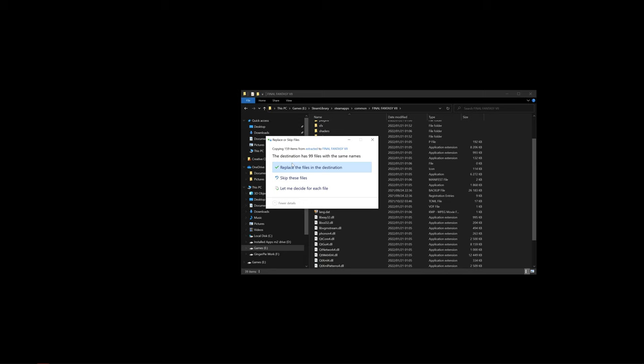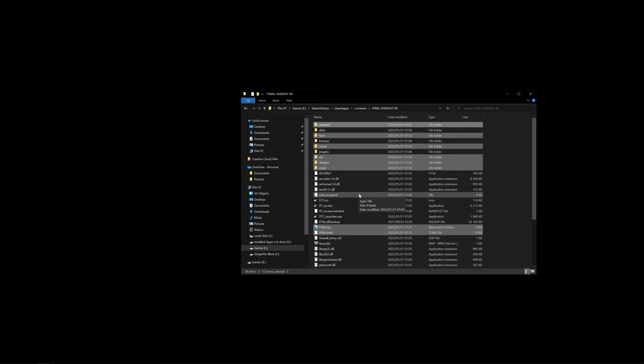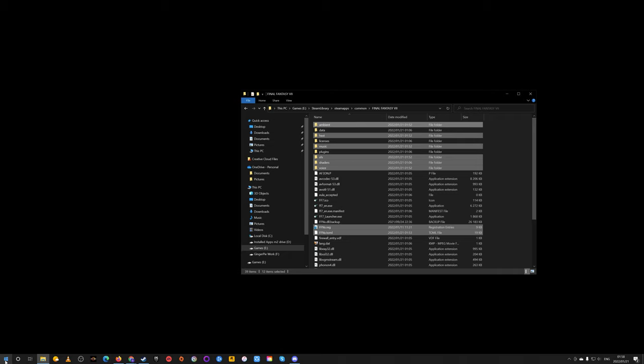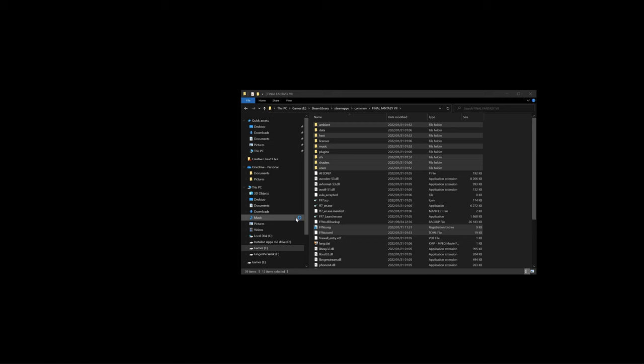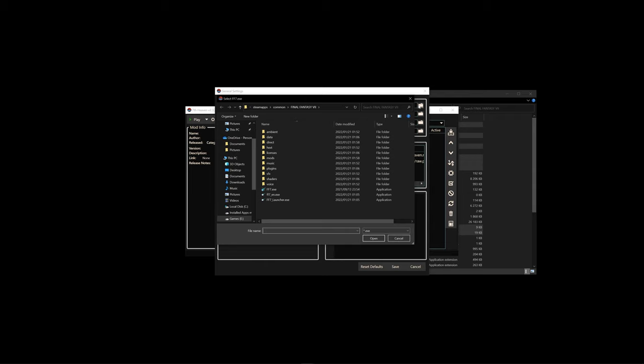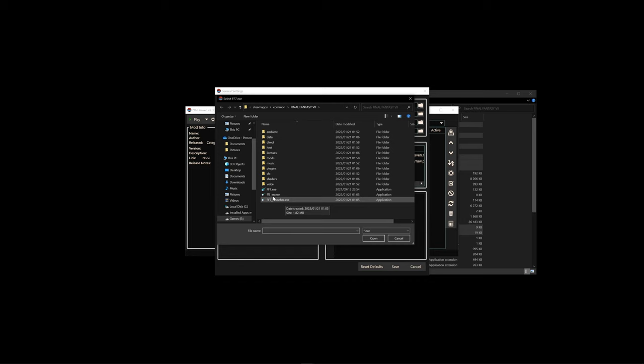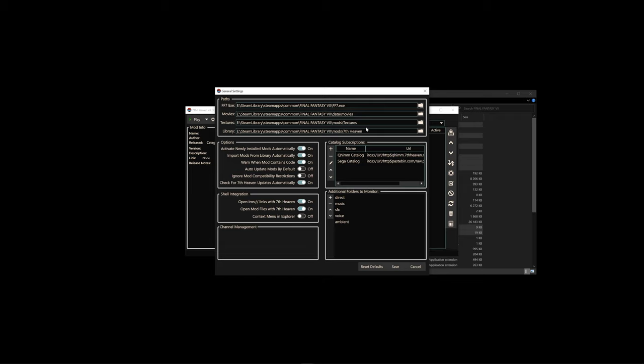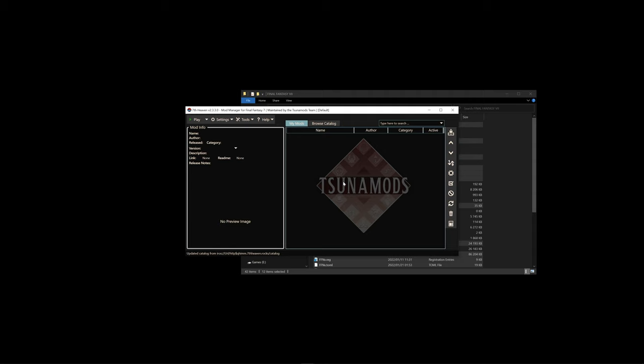From here, we can actually start modding the game. Firstly, we'll start 7th Heaven. So let's start the program, click yes. For paths, if your path is empty, you will just have to go into that icon and look for your Final Fantasy 7, the ff7.exe file. Do not choose the Final Fantasy underscore en.exe file or the Final Fantasy 7 underscore launcher.exe file. It's this file, and click open. Everything else should be as default. Click save.